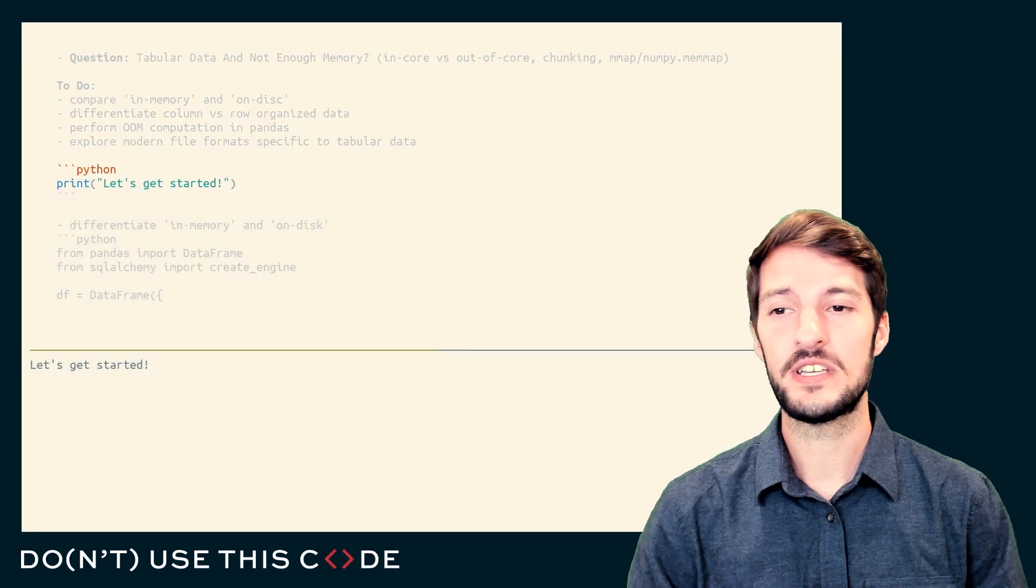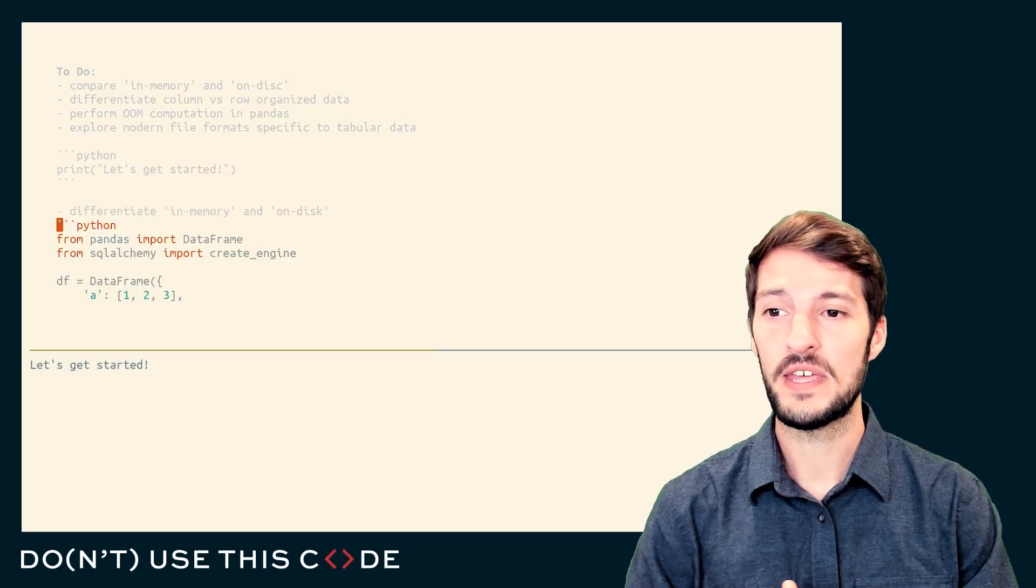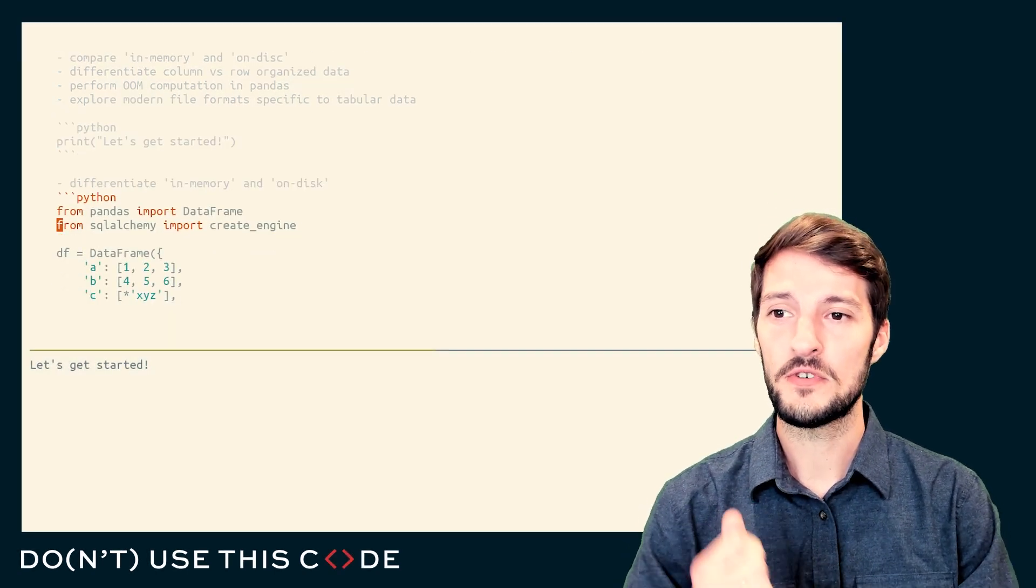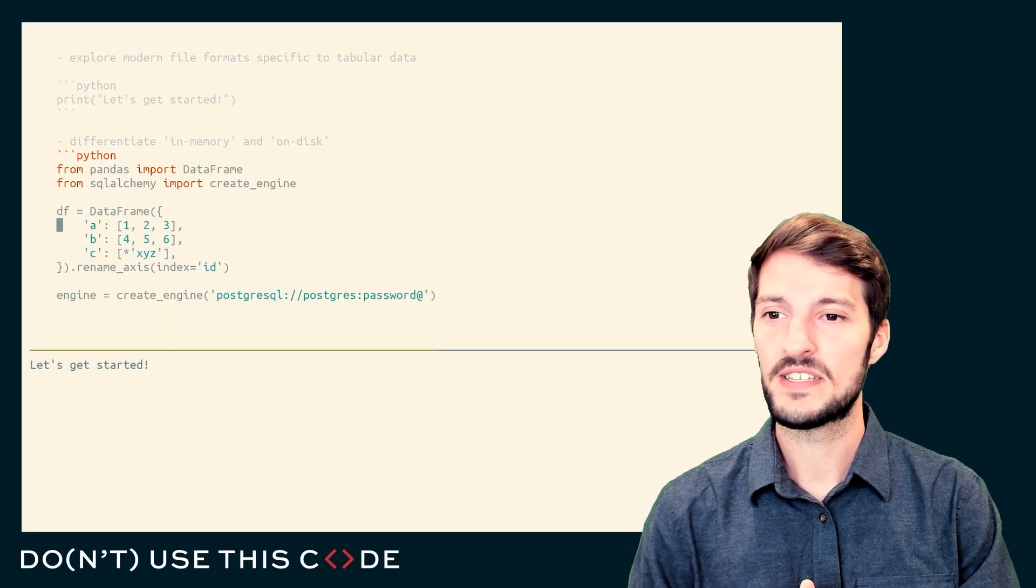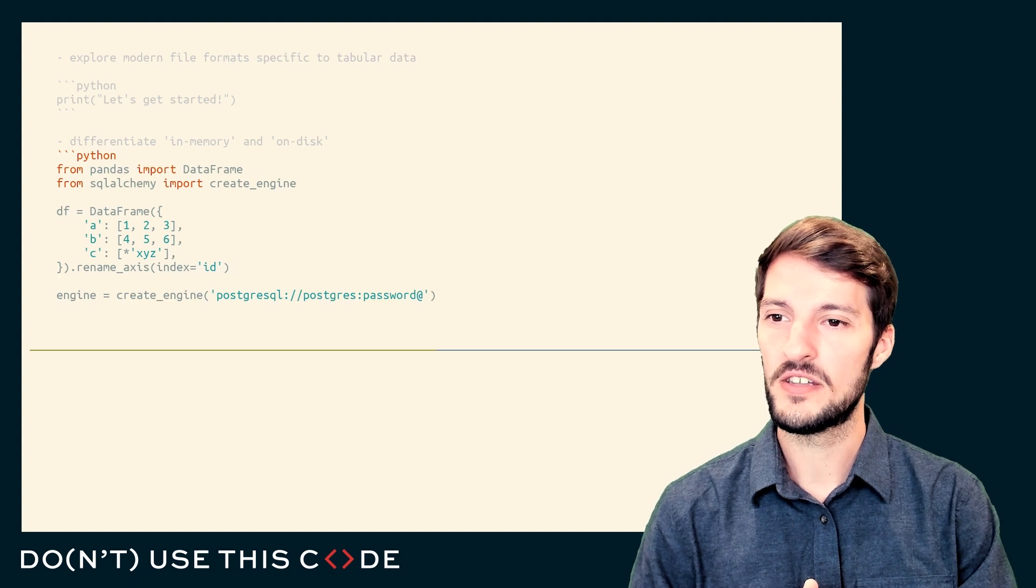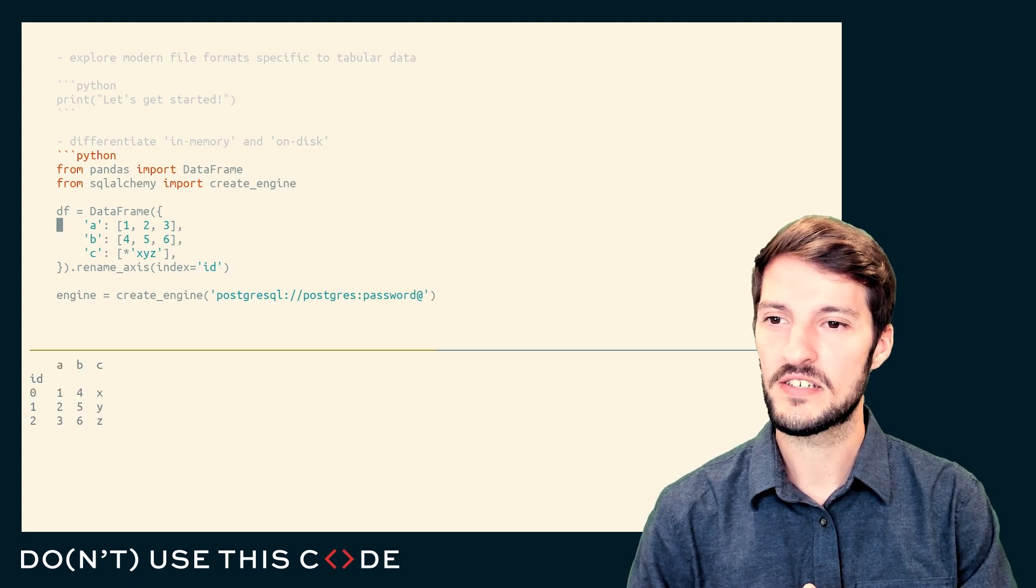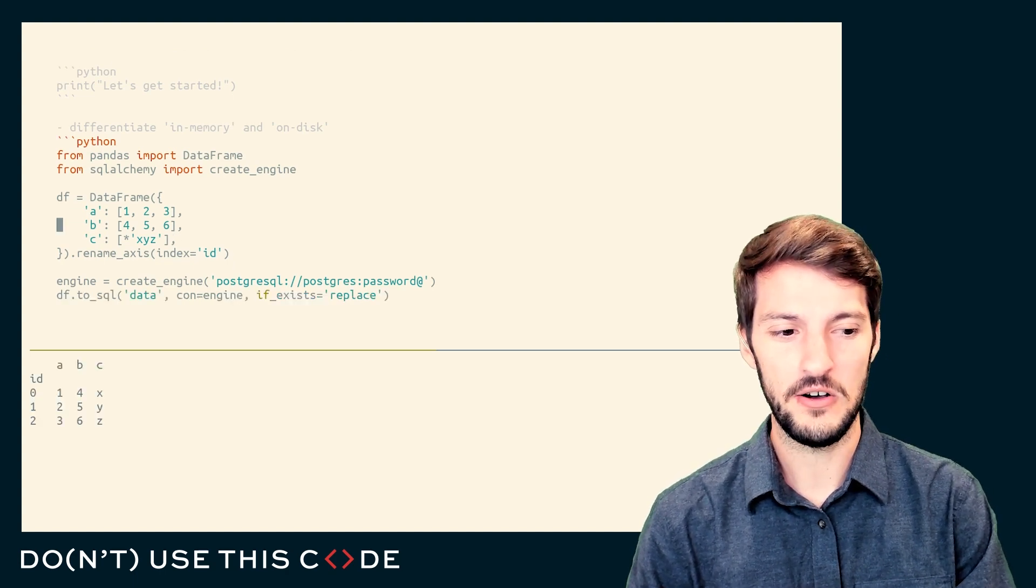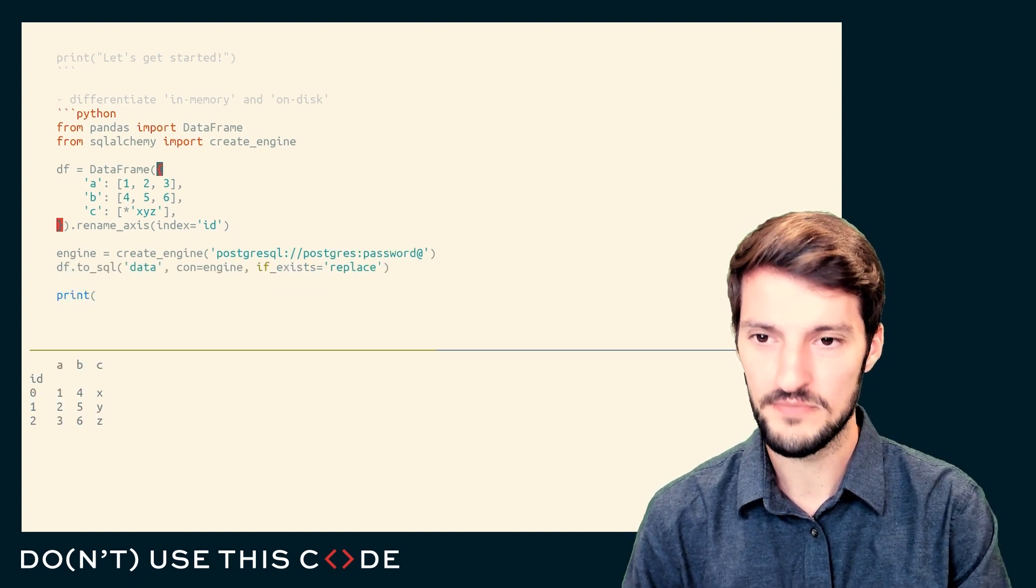So in this section we're going to be covering a few things. First and foremost, in memory versus on disk. What is that all about?